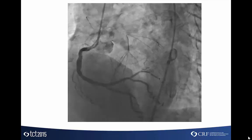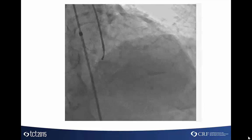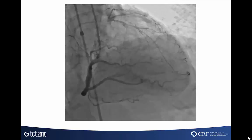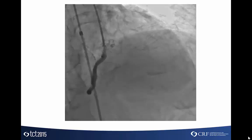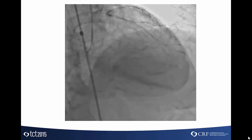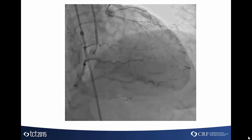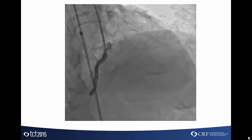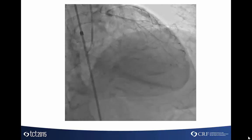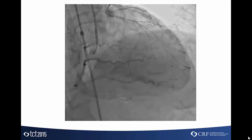Here is another view — a very steep LAO cranial view — looking at the same thing. And in a nice RAO cranial projection, you can see that the PDA is filling the distal LAD via an apical collateral. There are some septal perforators filling the mid-LAD. And again, all the vessels are connected at the ostium of the LAD, circumflex, and left main.